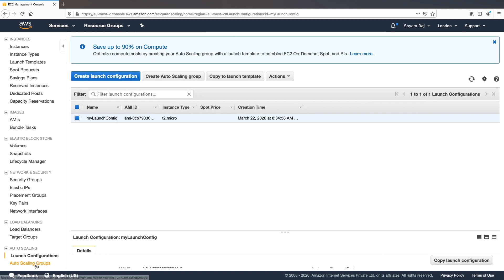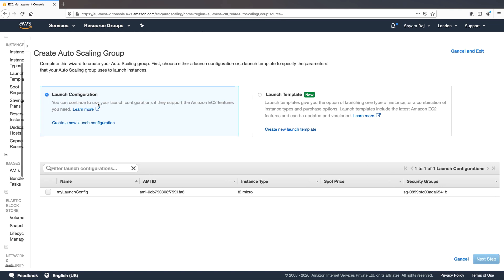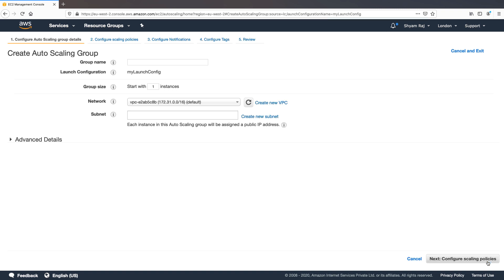We'll click Close and navigate to Auto Scaling Groups. I'll click Create Auto Scaling Group. We're going to use the launch configuration called `my-launch-config`. I'll click Next and provide the auto scaling group name — I'm going to call it `myASG`. Keep in mind the group name must match what you specified in the script. I'll set the group size to zero because the lifecycle hook configuration is not part of the auto scaling group creation process — we need to create the ASG first, then create the lifecycle hook. If we set it to one, the instance would start launching before we configure the hook.